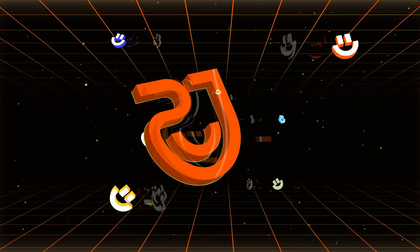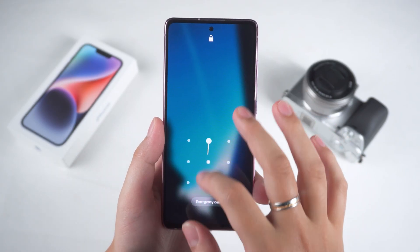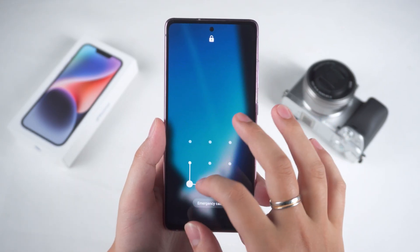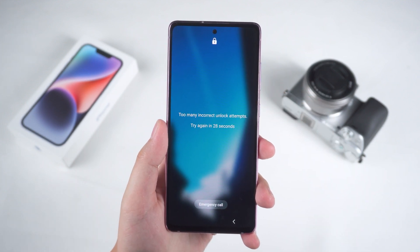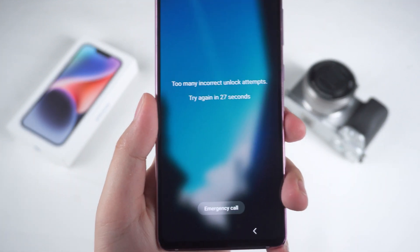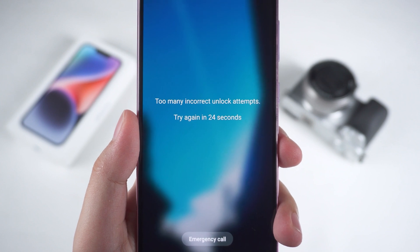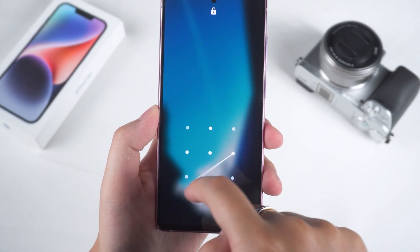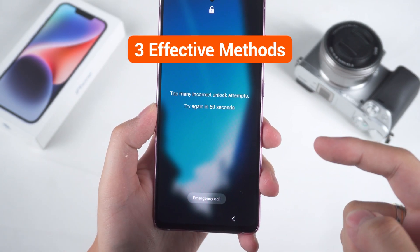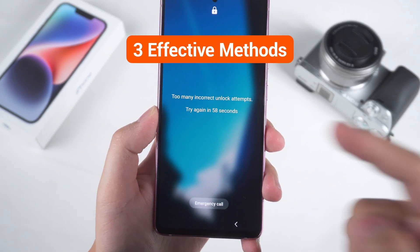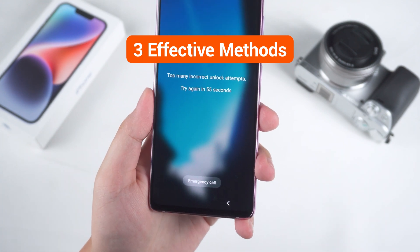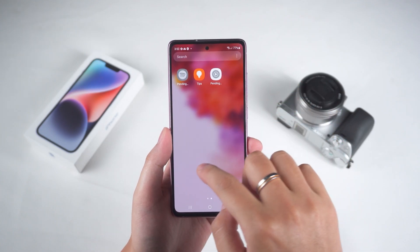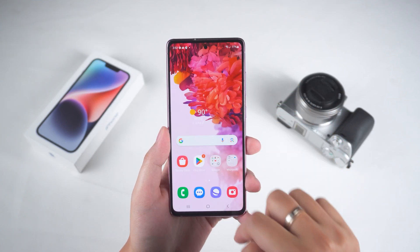Hey guys! Welcome to the Tenorshare channel. Forgetting the password to your Android phone can be really frustrating, right? Continuously trying the wrong password will only make the lock time longer and longer. But don't worry — today I'm going to show you three effective methods to quickly unlock your Android phone. No matter what situation you're in, we've got a solution for you. Let's dive in and take a look.